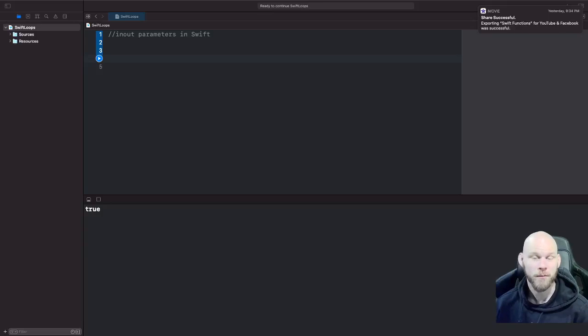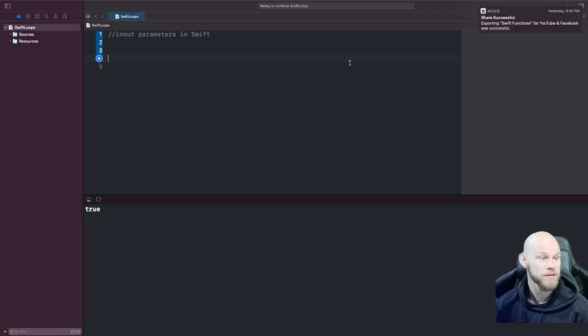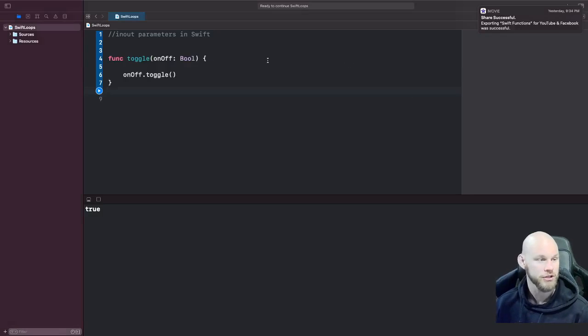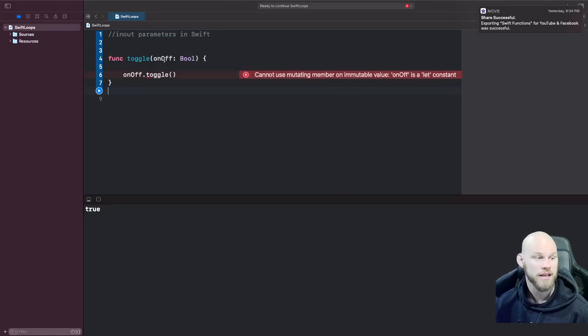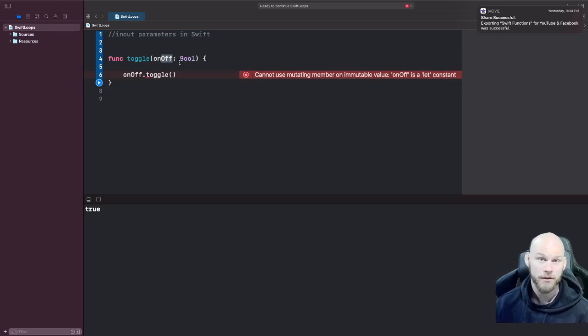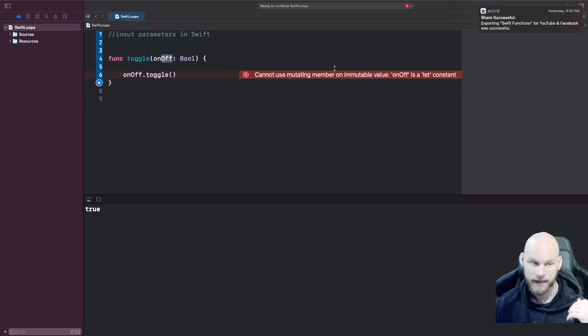In this tutorial, we'll be discussing in-out parameters. I'm sure when using functions you've run into an issue where you cannot change the actual parameter, because when passing one into a function it's automatically a constant.